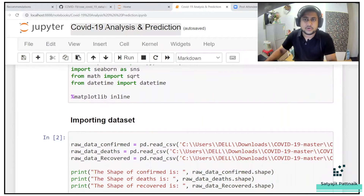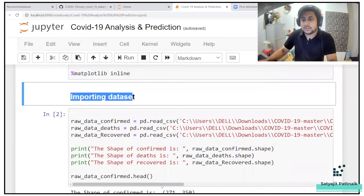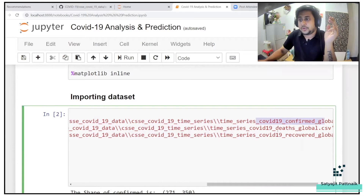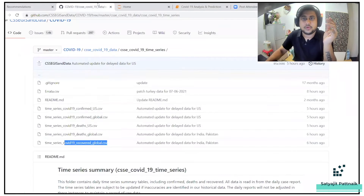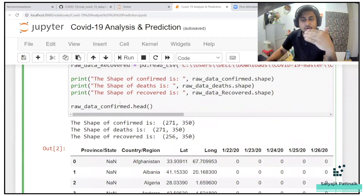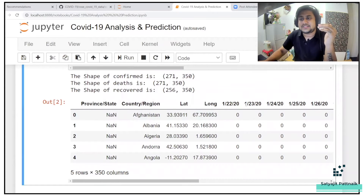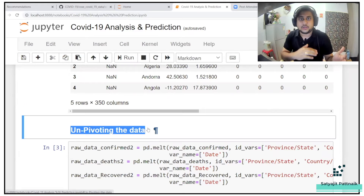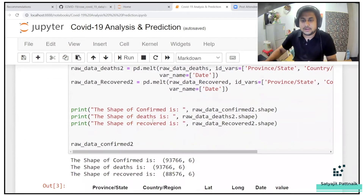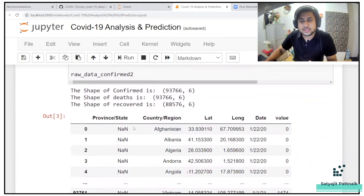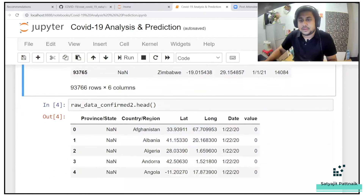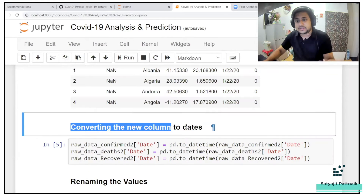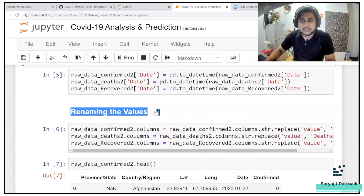He imported three datasets: COVID confirmed global, COVID deaths global, and COVID recovered global. Based on these, after uploading and checking, he found that dates were stored as columns — so he unpivoted the data so that dates come to the row values, essentially a transpose. After that, this is how the raw confirmed data looks. He converted the new column to dates, performed simple renaming of values.